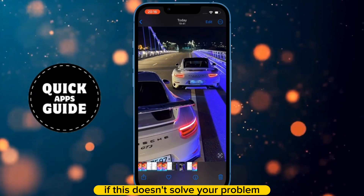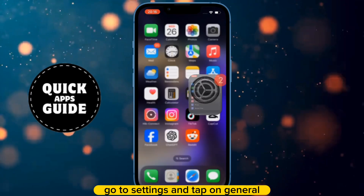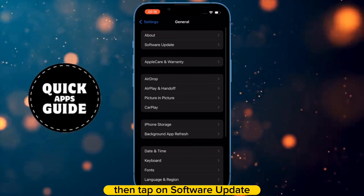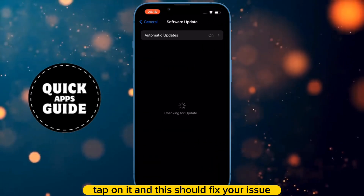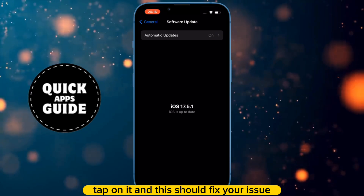If this doesn't solve your problem, go to Settings and tap on General. Then tap on Software Update. If there is an update available, tap on it, and this should fix your issue.